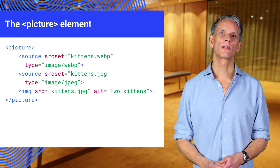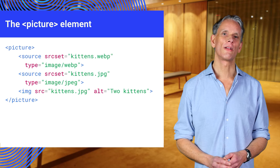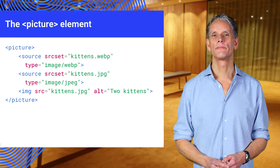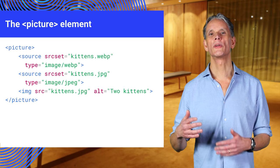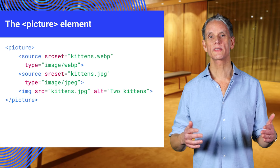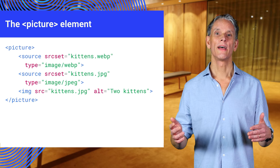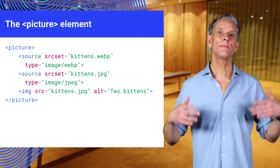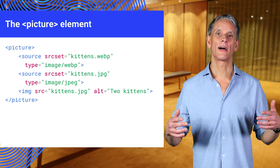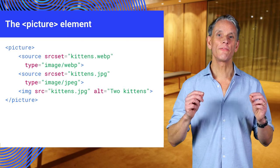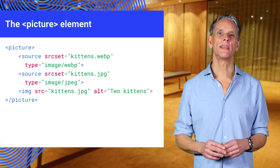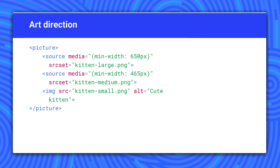The source elements can include different file formats. In this example, we use WebP first and then JPEG as a fallback and provide the same JPEG file as the default image in the image element.